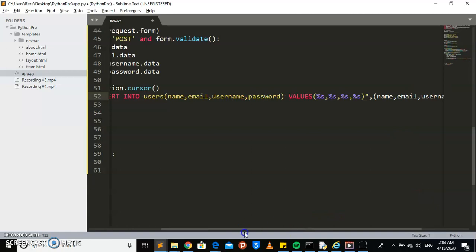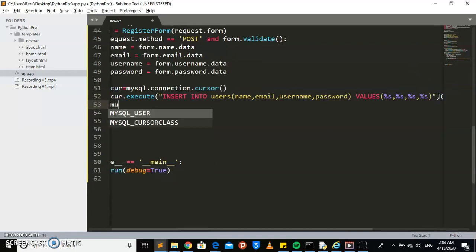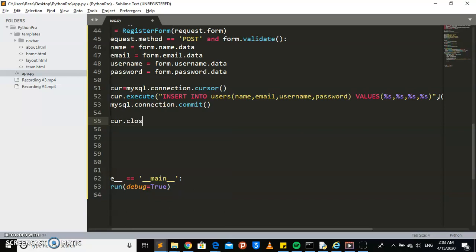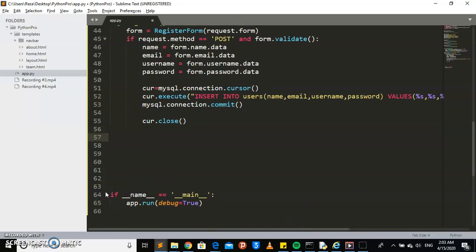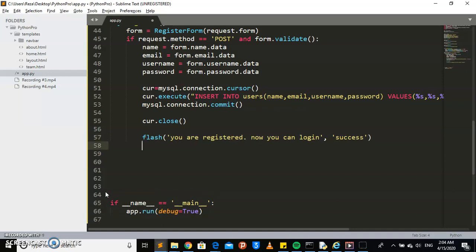In order for this query to actually run, we need to commit it — we need to commit this connection. So we say mysql dot connection dot commit. Then we close our cursor with cursor dot close. After registration is done, we give a flash message — a quick message that disappears within seconds. The message will say: 'You are registered, now you can log in' — displayed as a success message in green.